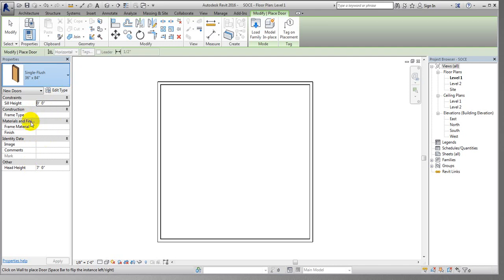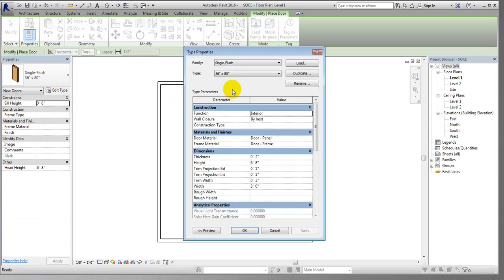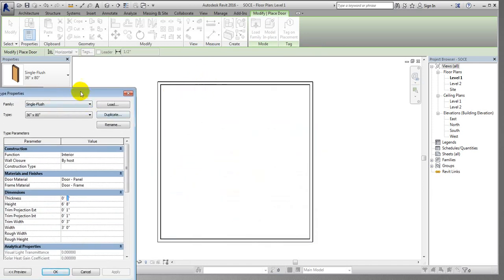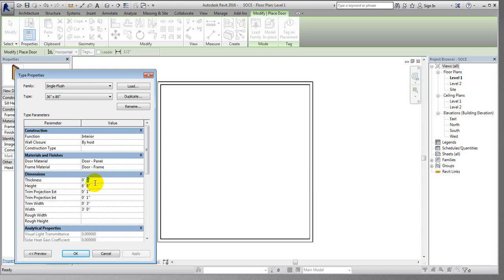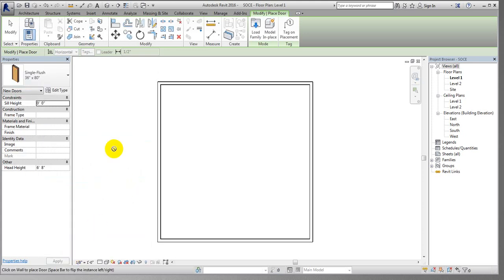You can select a door type and similarly click Edit to create a duplicate. You are also able to change the height or anything you need, like thickness. The default thickness is 2 inches. Since our wall is 4 inches, I'll consider the door thickness is also 4 inches. I'll give 4 inches here, click Apply, then click OK.